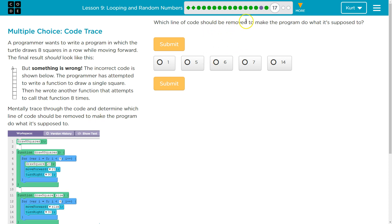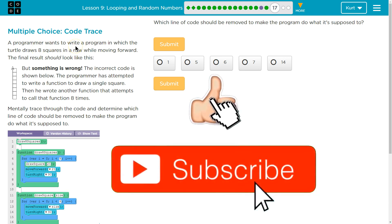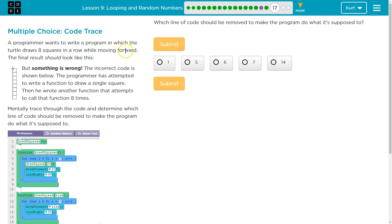Which line of code should be removed to make the program do what it's supposed to do? A programmer wants to write a program in which the turtle draws 8 squares in a row while moving forward. The final result should look like this. That looks more like a column, but okay.